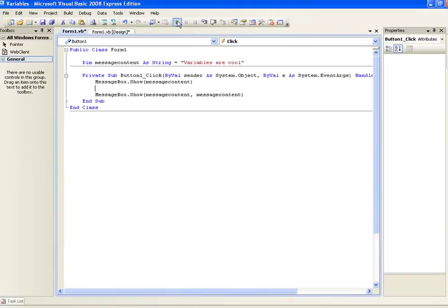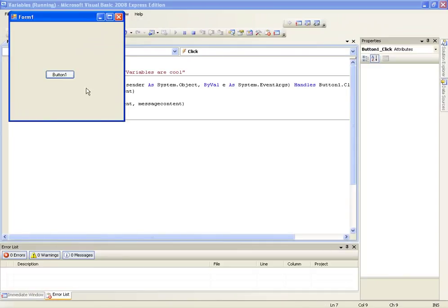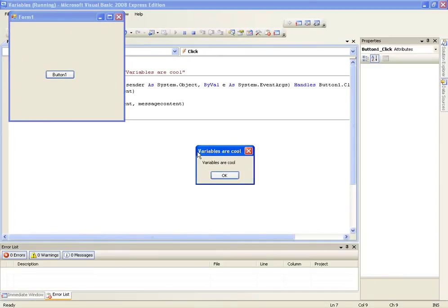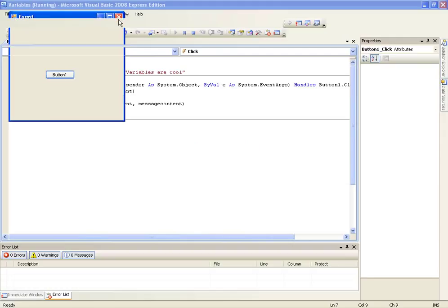So if we play this, this is going to show two message boxes in a row. Variables are cool. And then up here, variables are cool for the title and variables are cool for the text.